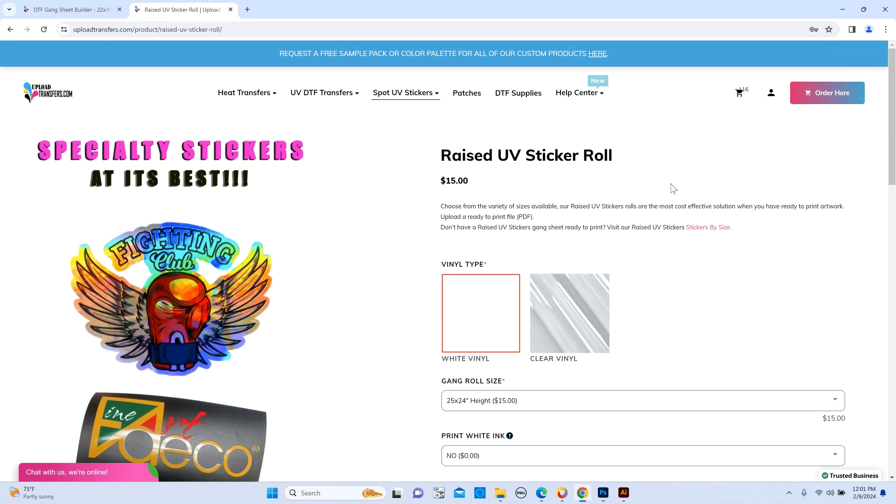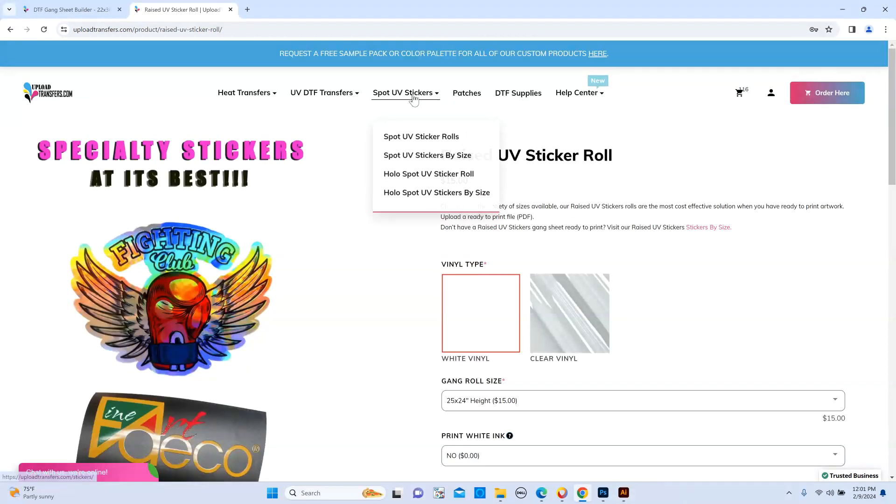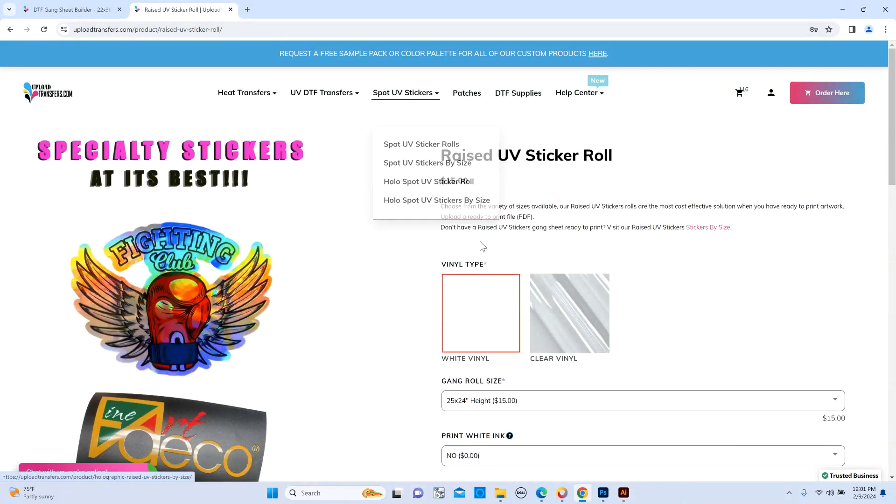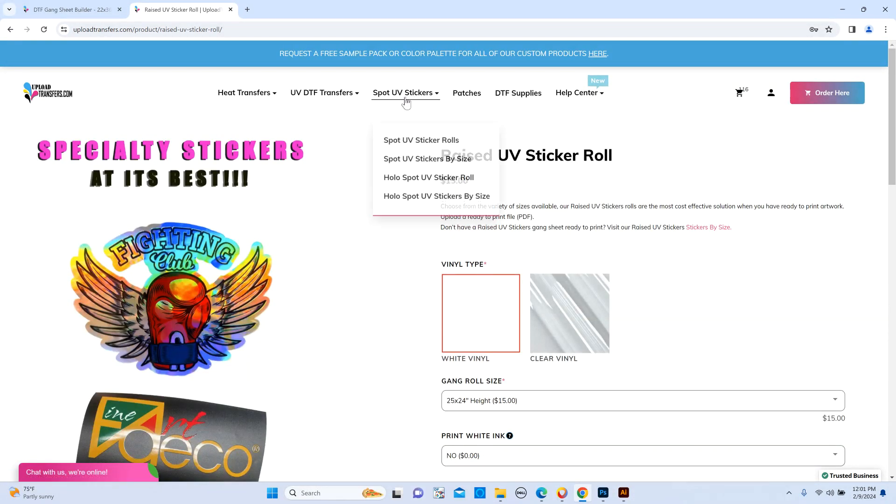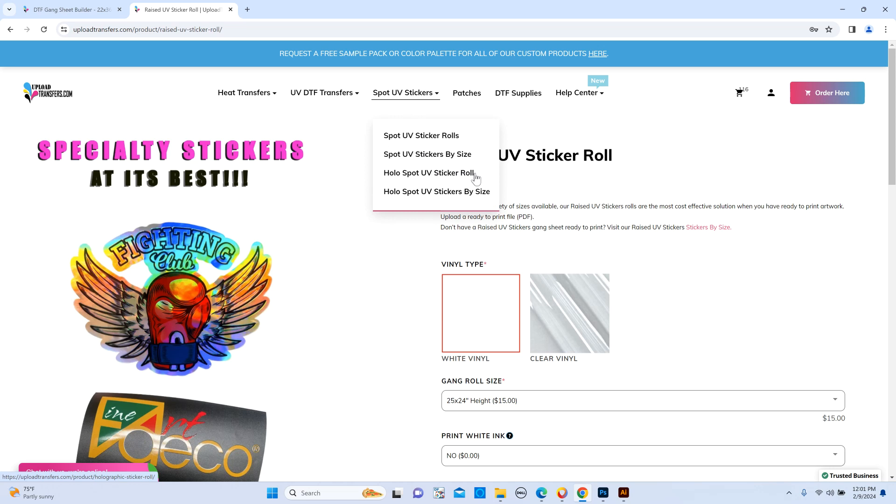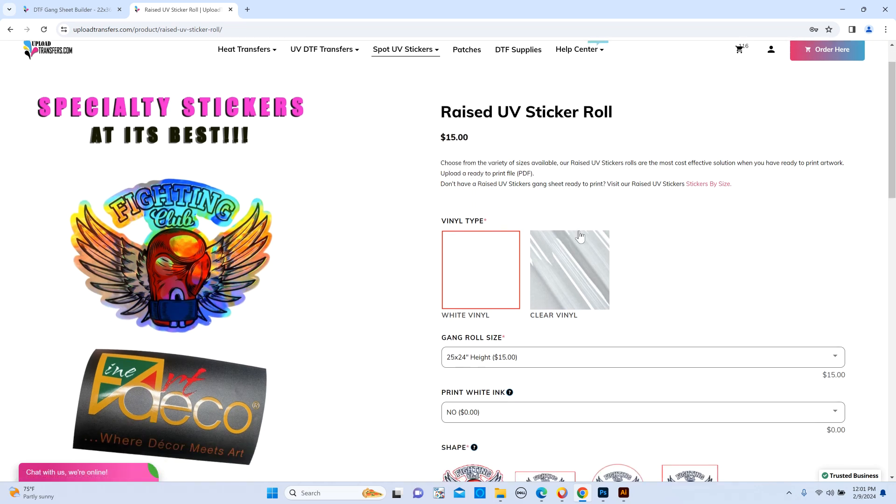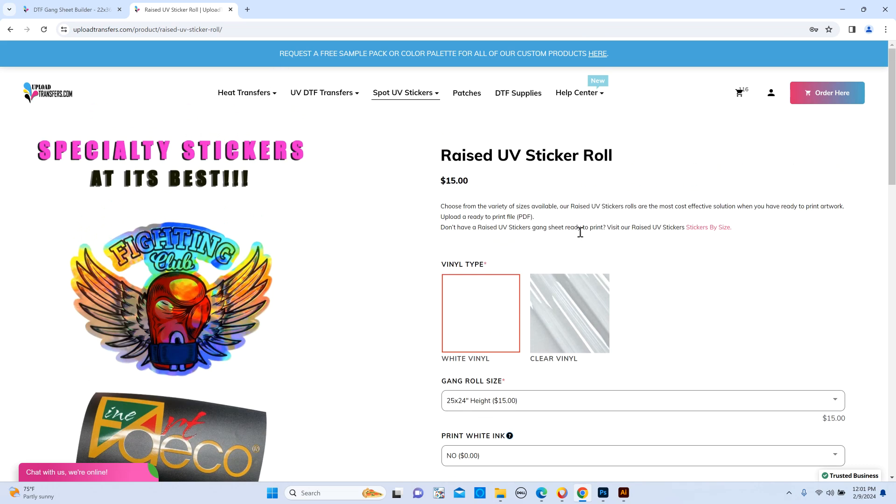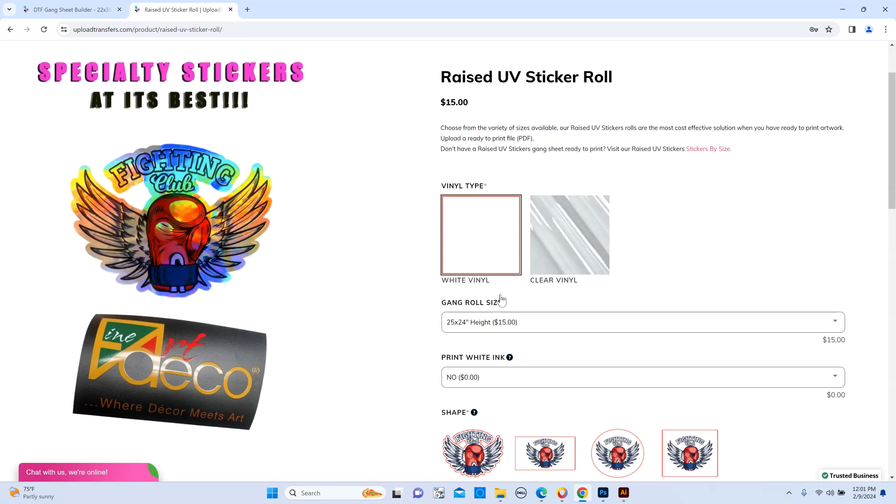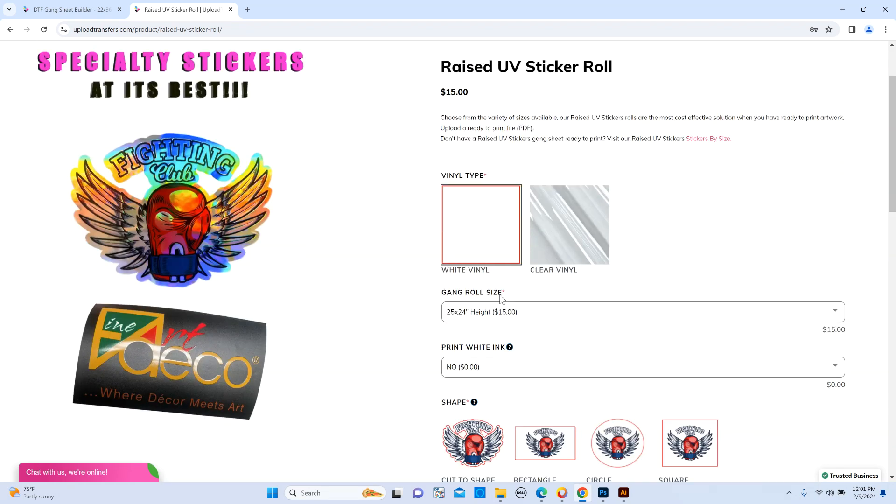Okay, so today we're going to show you how to make your own gang roll for the stickers that we offer. We offer either white and clear vinyl, or we also offer holographic. For example, we're just going to stick to the normal ones, which is basically white vinyl, the most common one.